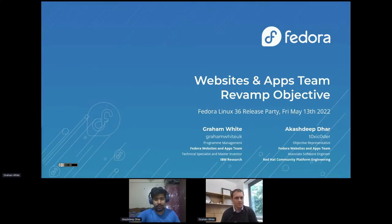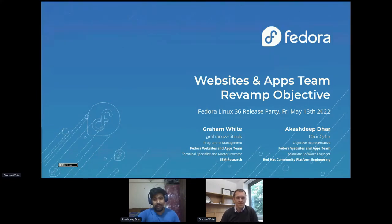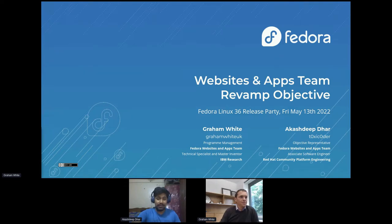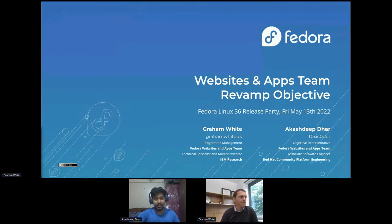Hello everyone and welcome to our talk about Federal Websites and Apps Free Bank Objective Updates. This is a Federal Council objective about planning, designing, and engineering our websites and web applications, which happen to be our face to the entire world.